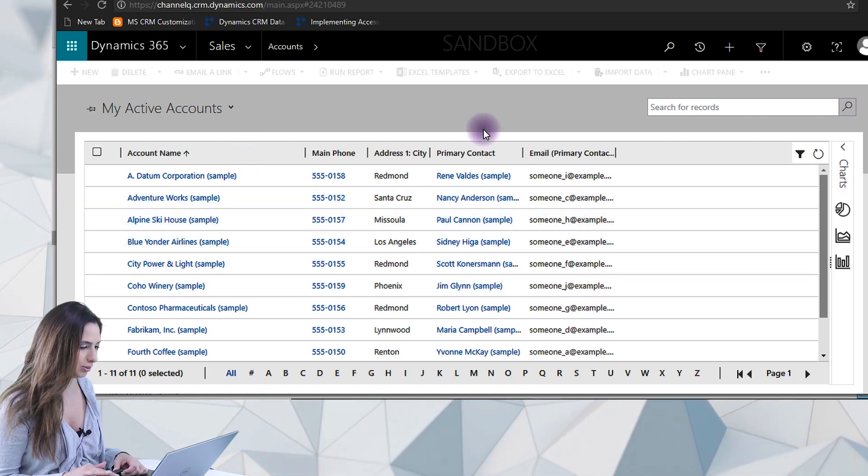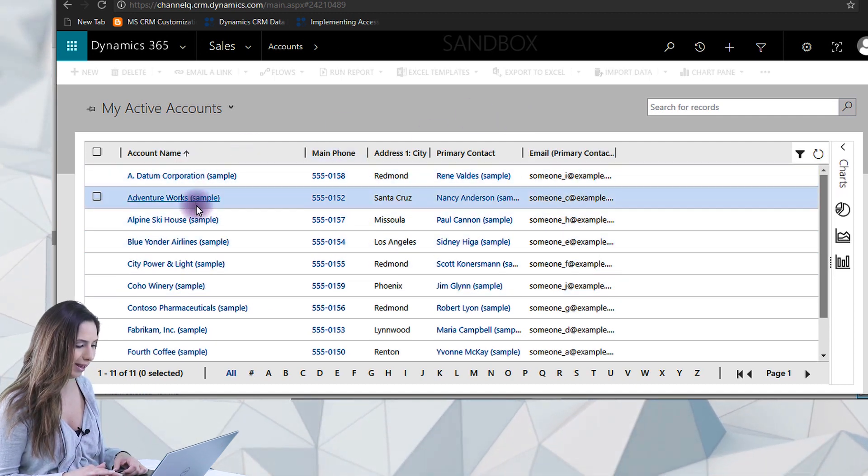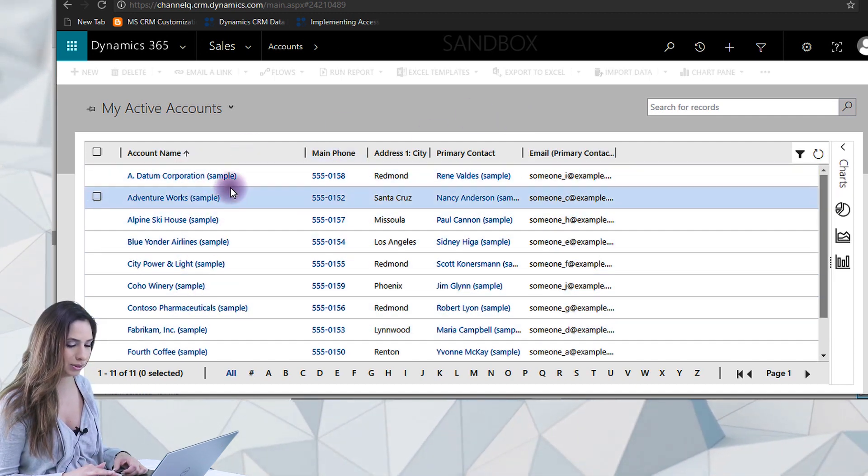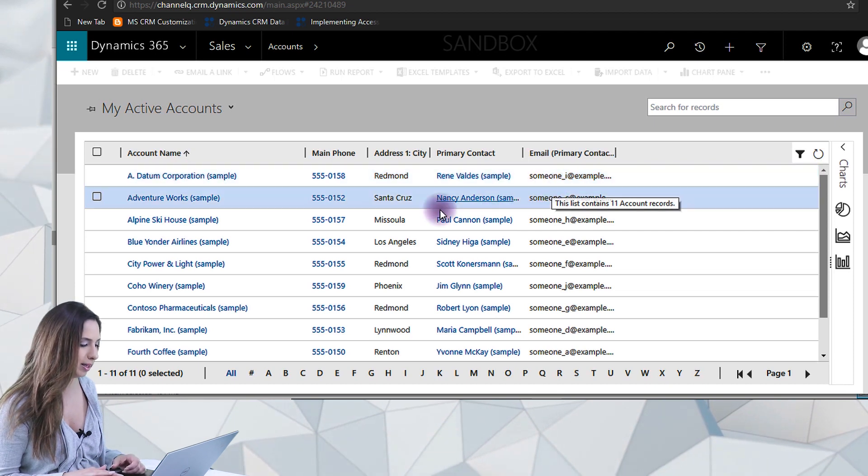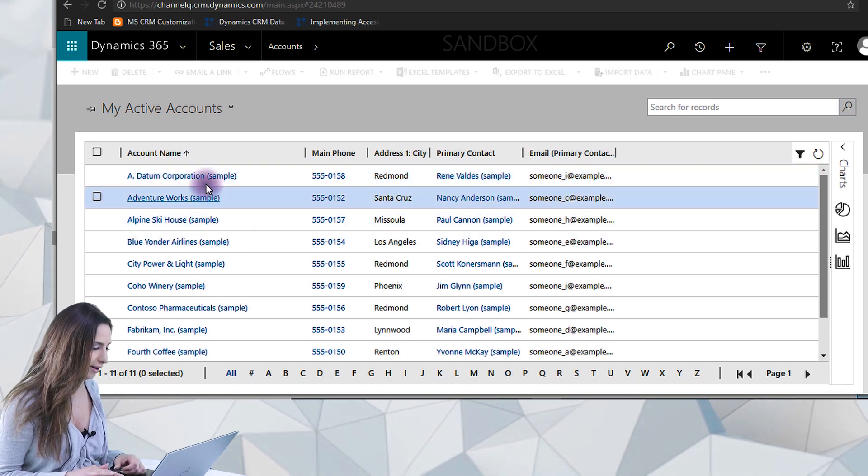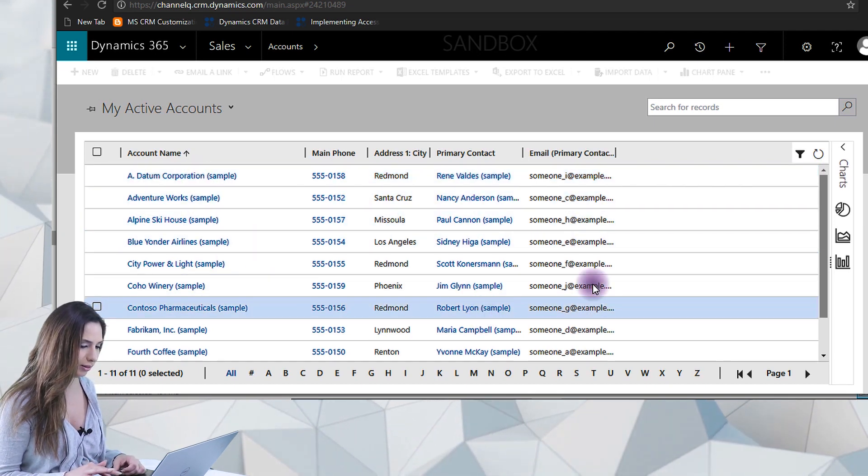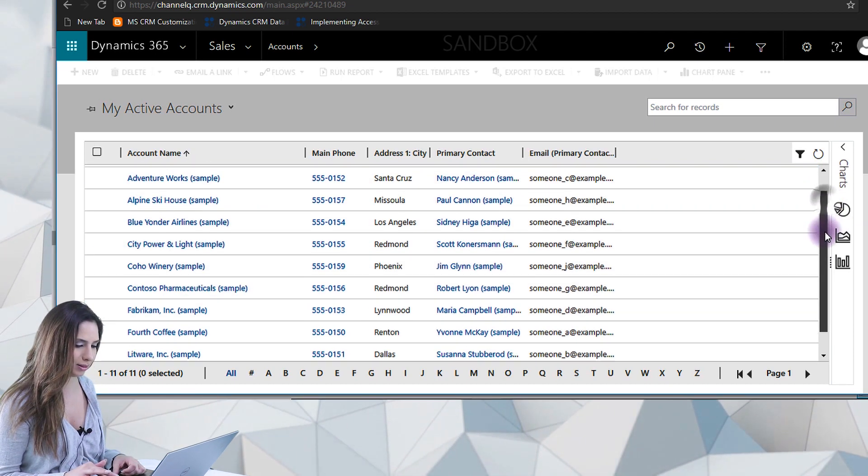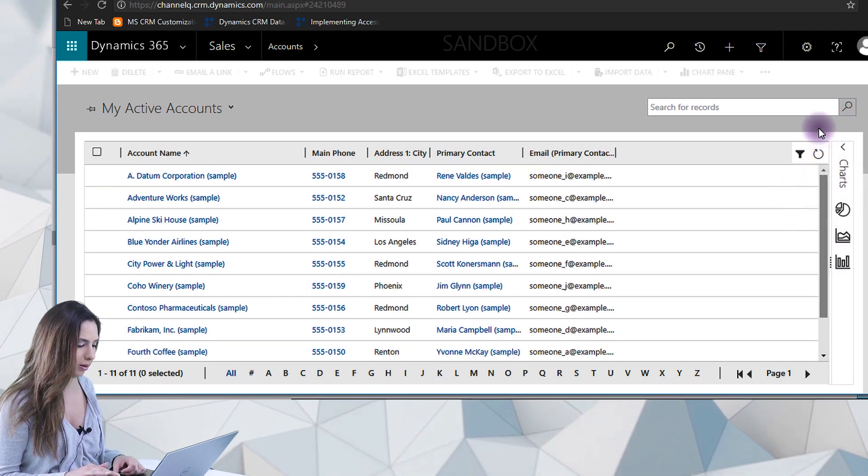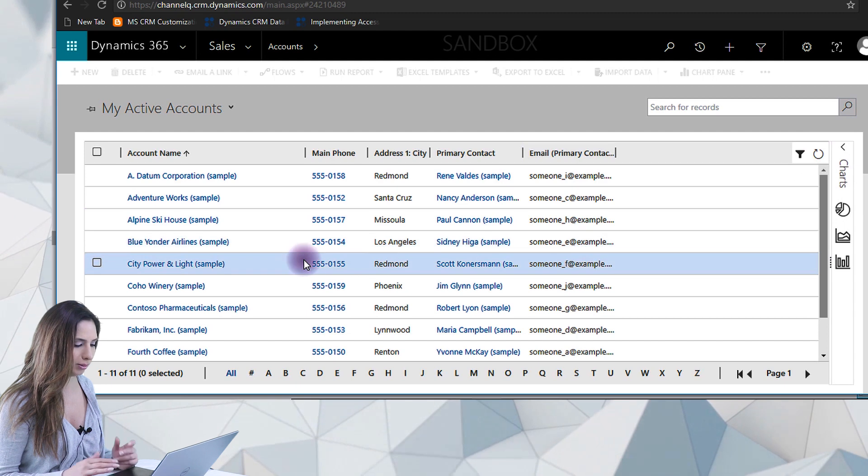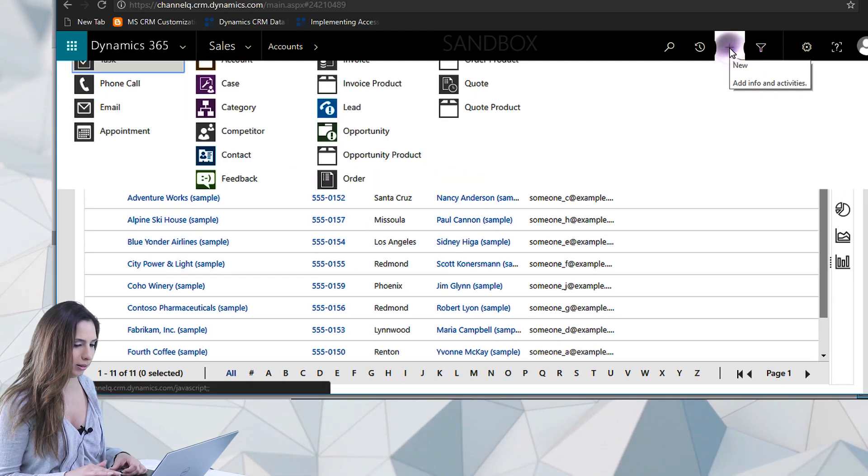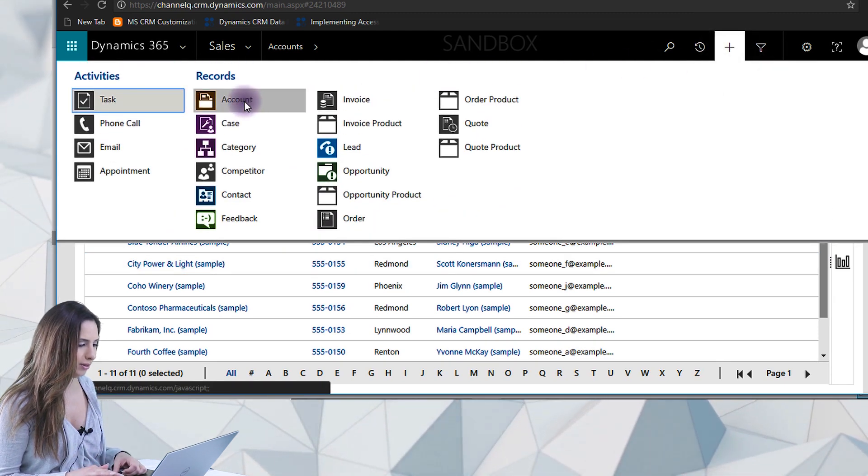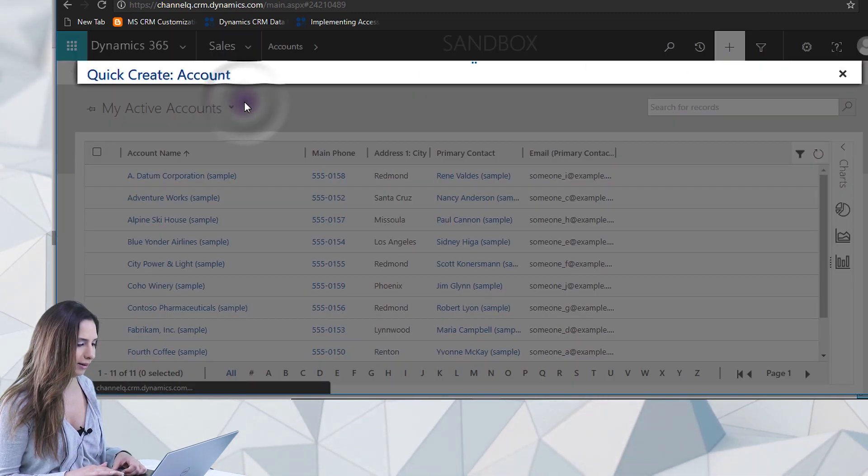So what I can do is, of course, I can track accounts, which could be customers or prospects. So I have all these accounts here, and these are existing ones. We're going to actually walk through adding an account so you can get the idea that I can add information.